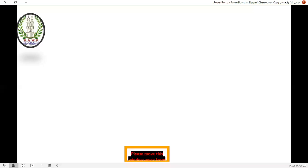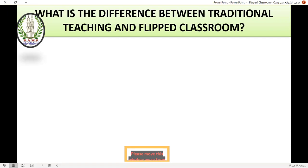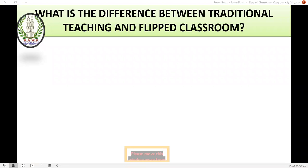What is the difference between traditional teaching and the flipped classroom? You can write your answers in the chat or unmute yourself and share. What do you think?